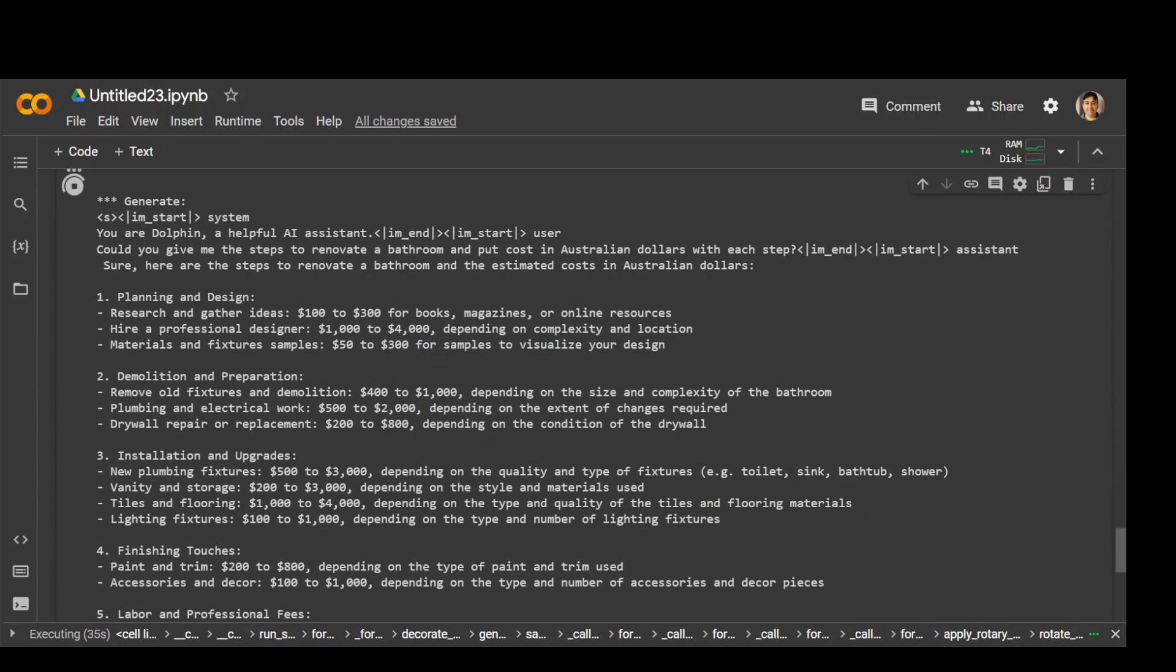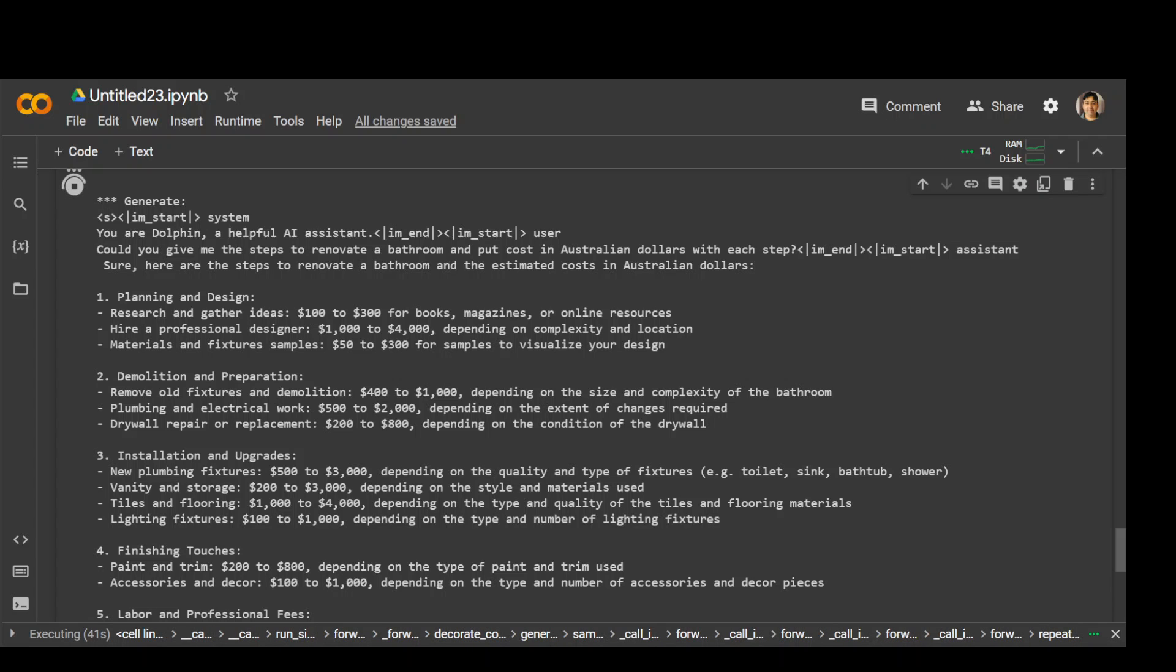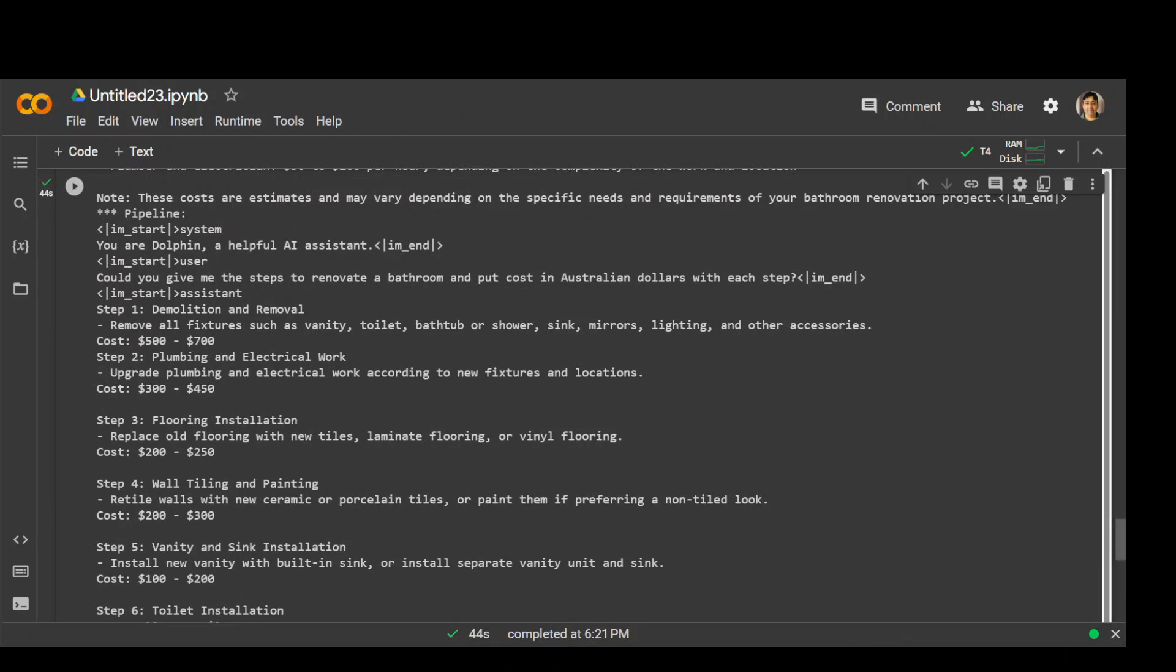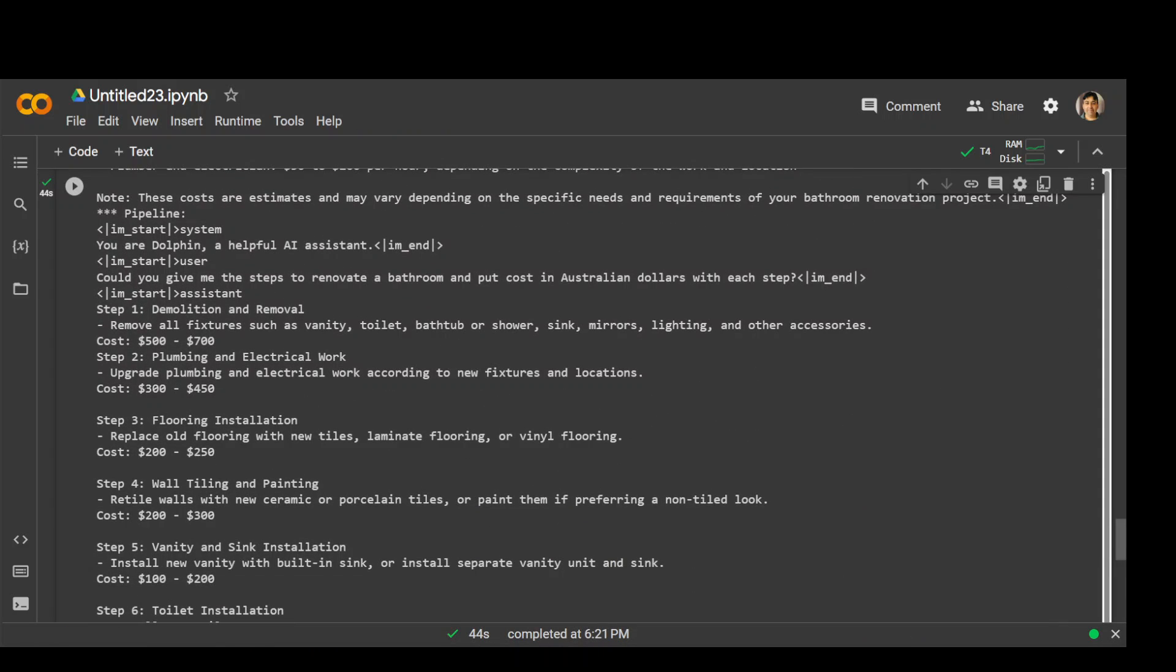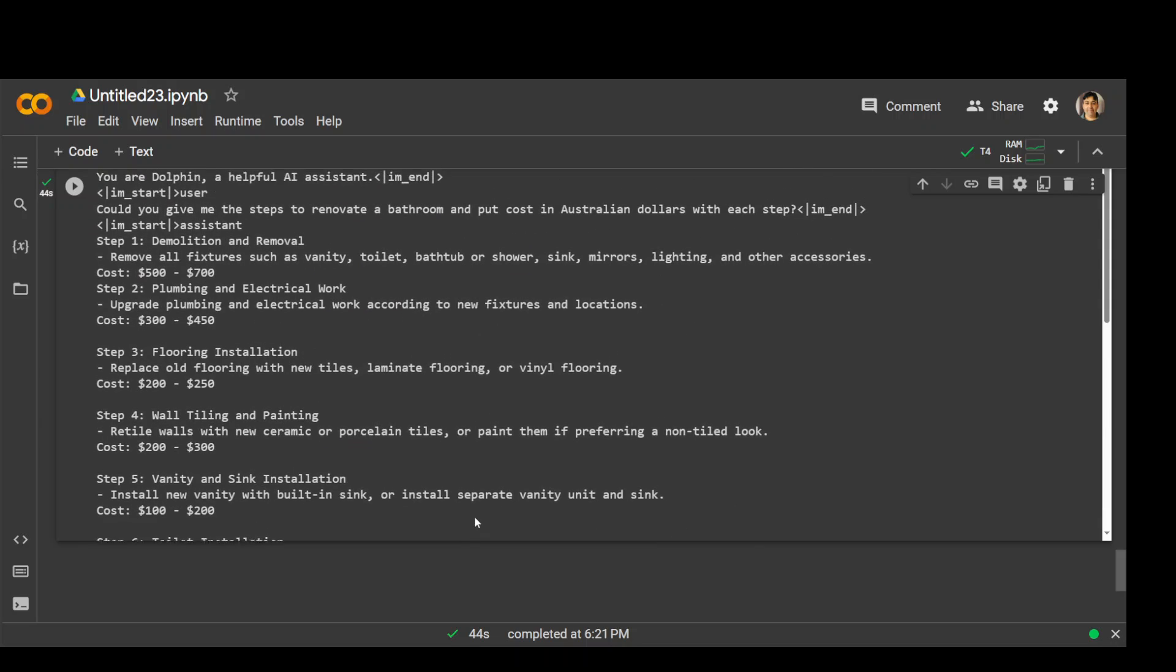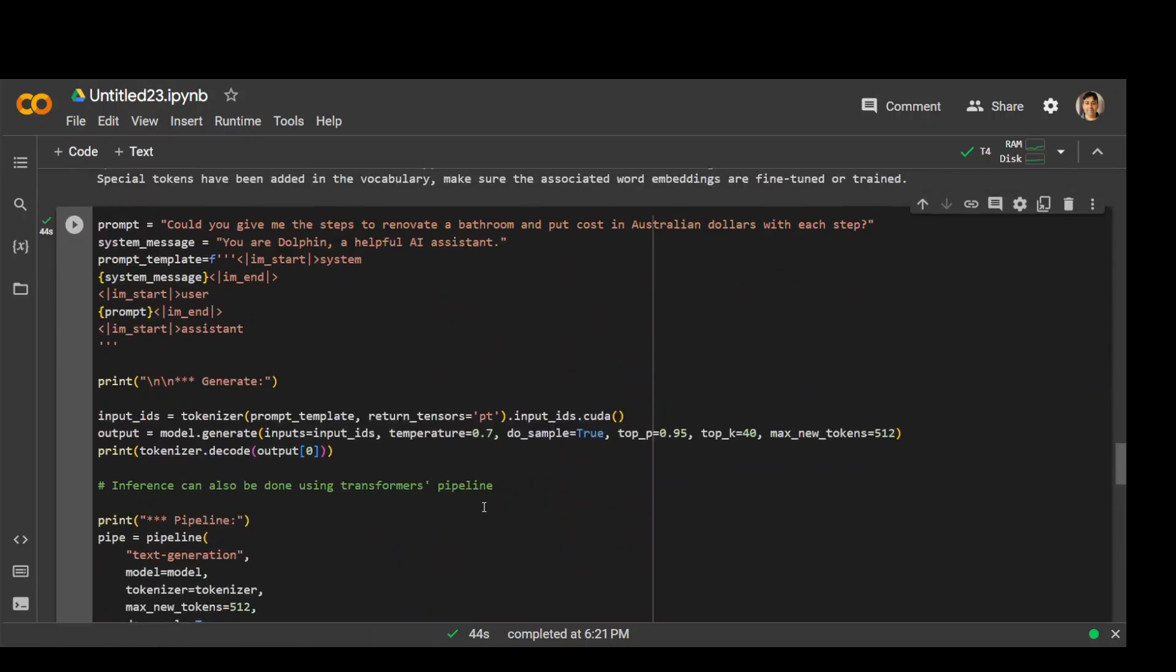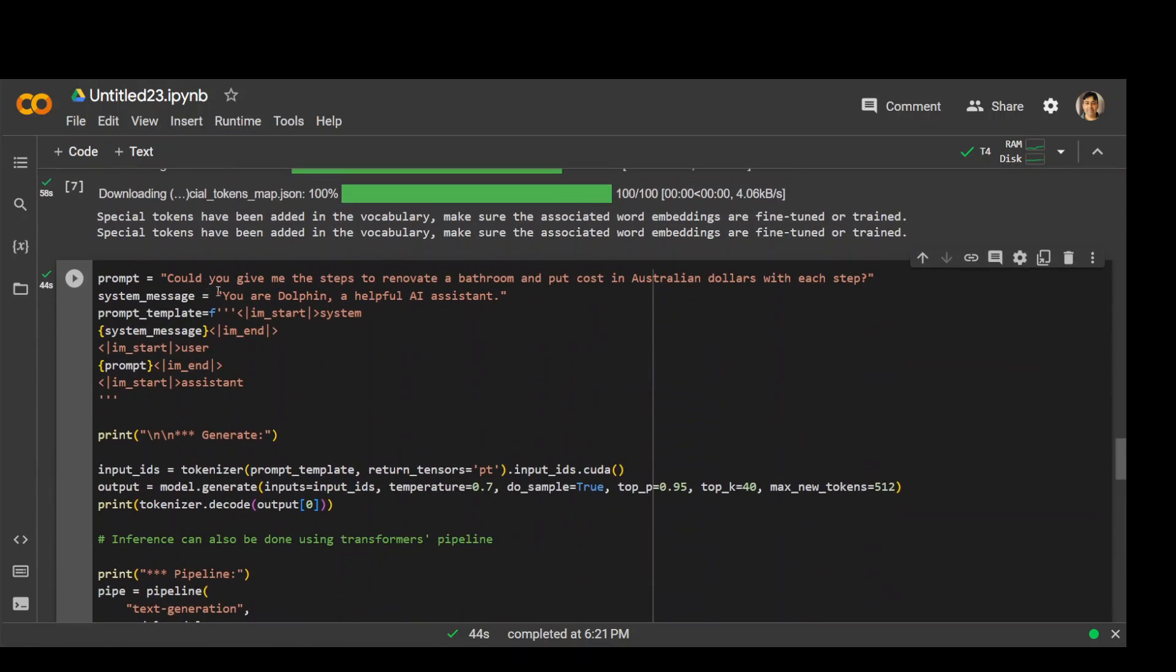It has started putting in the values and you can see that it has given me the steps with the dollar cost associated with each step, which is awesome. Amazing stuff. And then it has given me more and more. I think it is faltering there. The total cost is definitely not this, but all in all a good response.